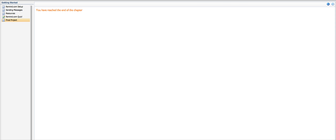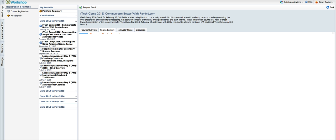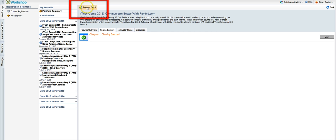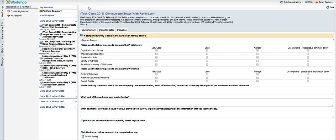Then when I'm through with that I can close that window and then I can come up here. This is really important. You've got to do this if you want to get credit. So I've gone through, I've watched all the lessons, read all the lessons, I've done the activities, I've taken the quiz. This is where we're having a problem sometimes. You need to be sure that you click this button here, request credit.